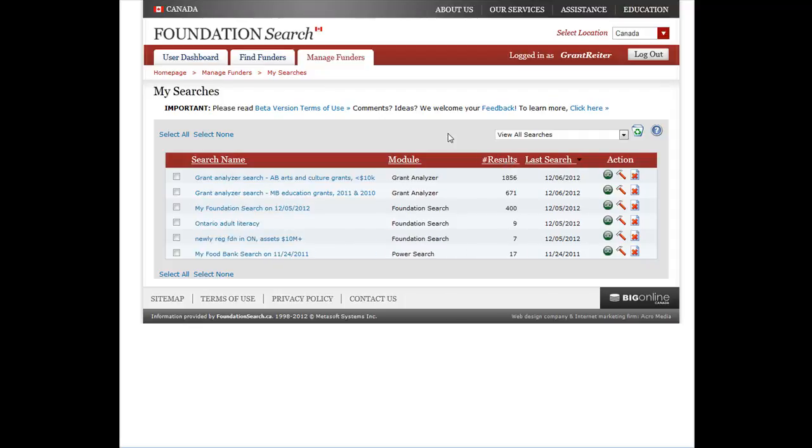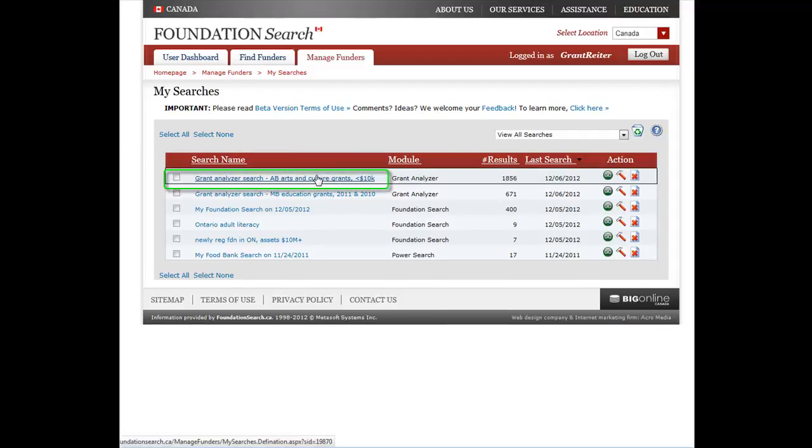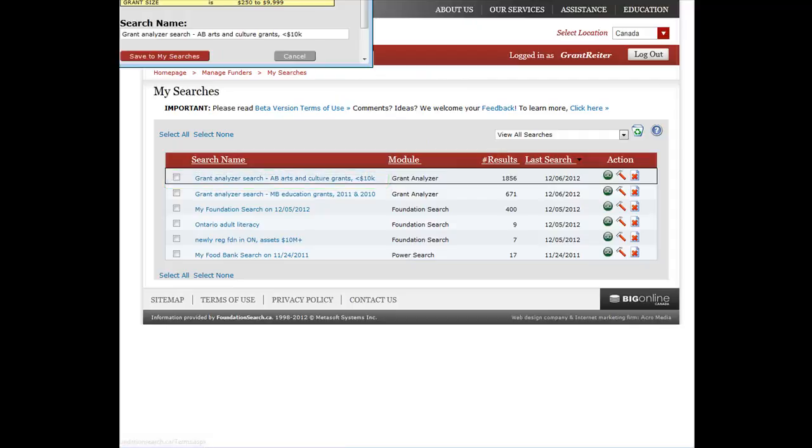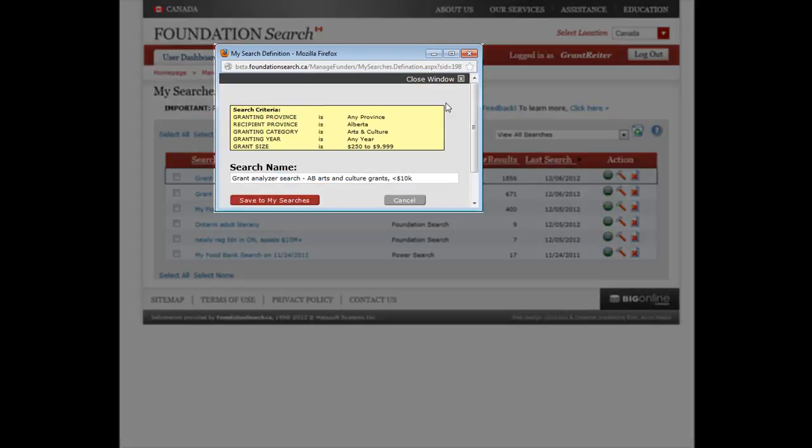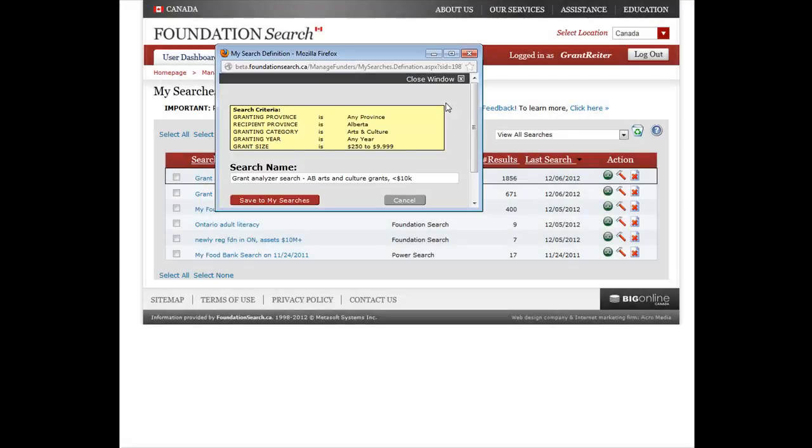To view the criteria you used to build the search, just click on the Search Name. A small window will appear where you can see the criteria. You can also change the name of your search here if you want.